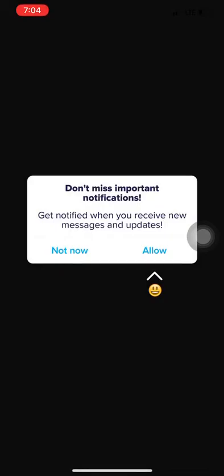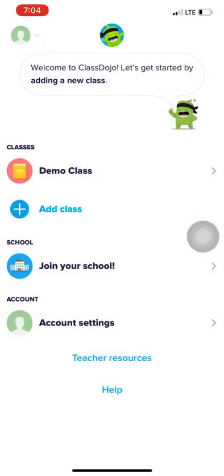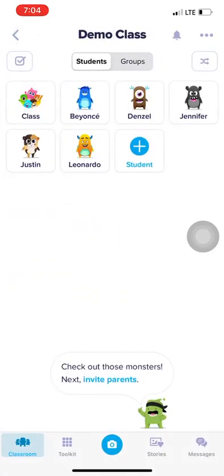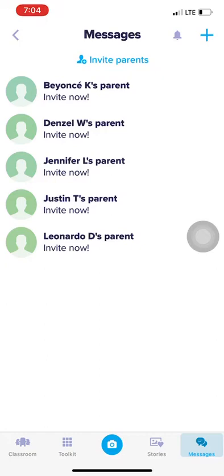I would allow messages just so you can see what is going on and always be updated. Now once you're in the app, you're going to look at the bottom toolbar and go to the far right, which says Messages. This is how you will contact the teacher if you're a parent or student, and how the teacher will contact the parent and students.